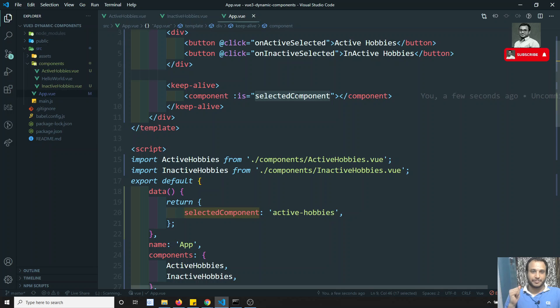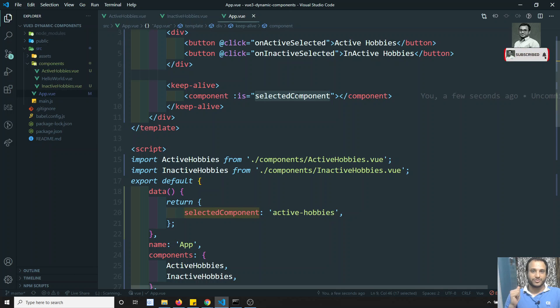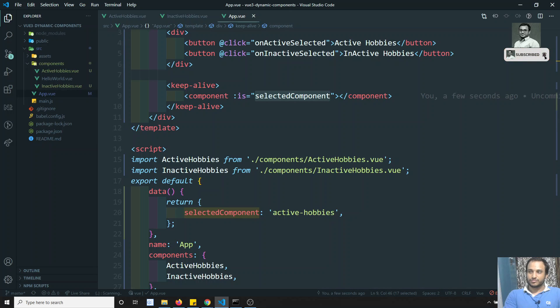This is about dynamic components in Vue.js — use `<component :is>` to load components dynamically, and use `<keep-alive>` to cache them. If you have any doubts or suggestions please post in the comments, and if you like this video please subscribe to the channel. Thank you.